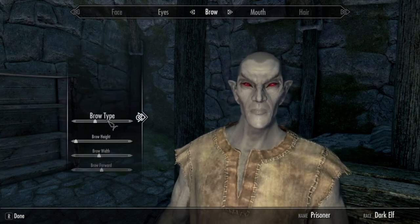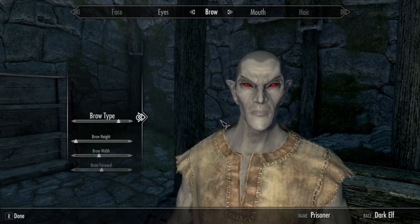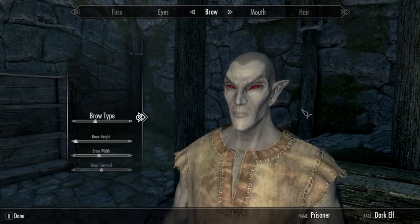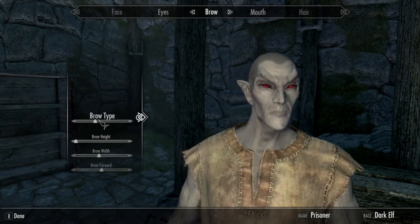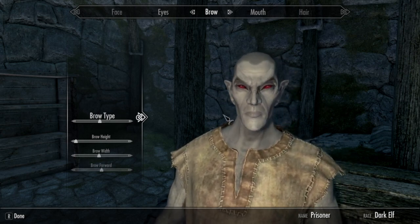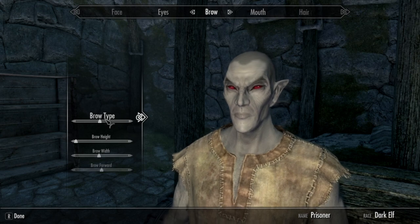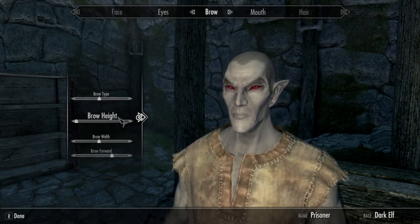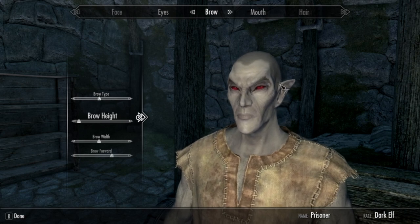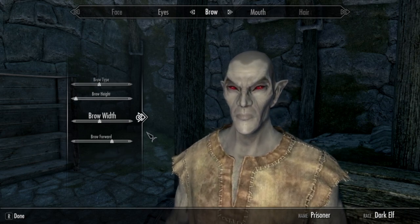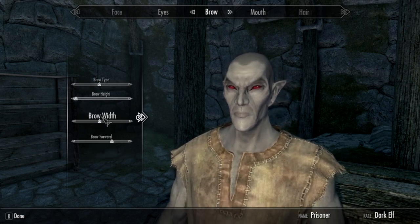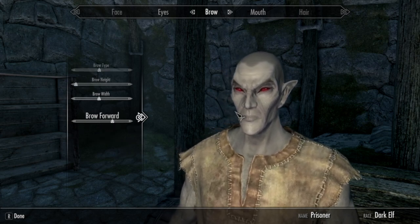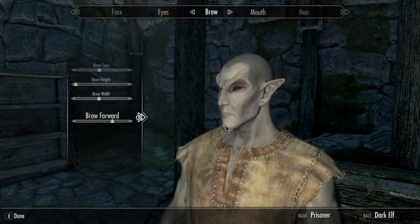For brow type, pretty much any brow would work, in my opinion, depending on what character you want. Personally, I prefer the eyebrow between the R and the O, but I think for this guy, the one under the W is the most handsome looking. Brow height, you're going to want that all the way to the left, so it's as close to the eyes as humanly possible. Brow width, you're going to want that underneath the W in brow. And brow forward, you're going to want that underneath the A in forward.